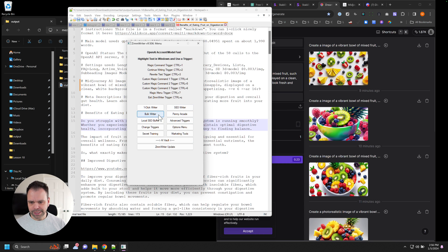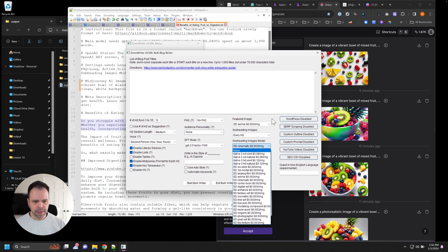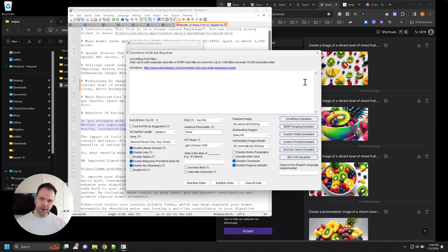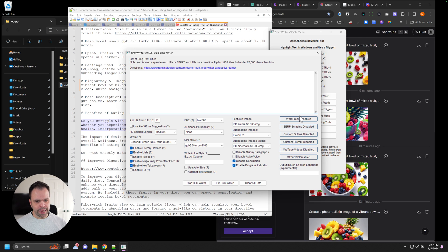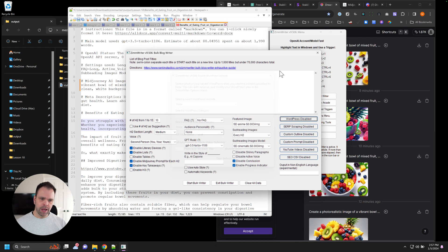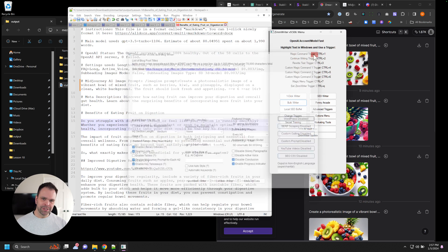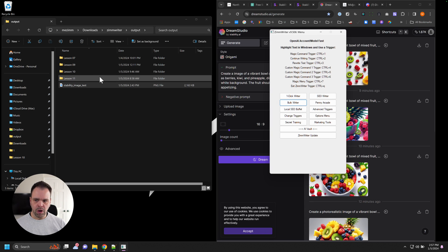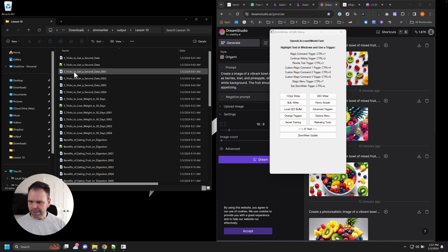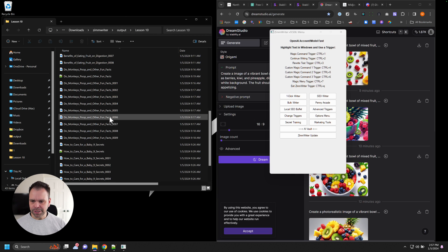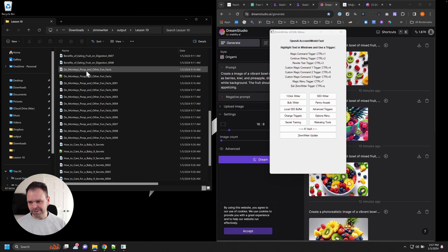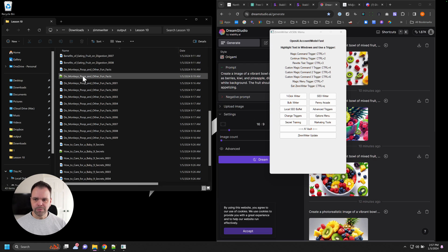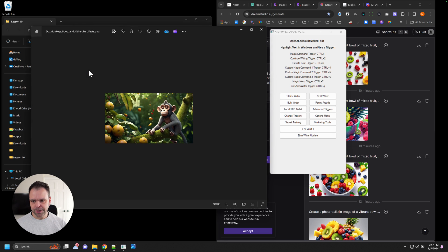A couple more housekeeping items with this. If you select WordPress to automatically upload this stuff, it will upload those images into your article, but it will also download the images to your output folder. Here's this is the funny one, do monkeys poop and other fun facts. So this is our featured image right here. It doesn't have any number. It's titled just the same as the article itself.